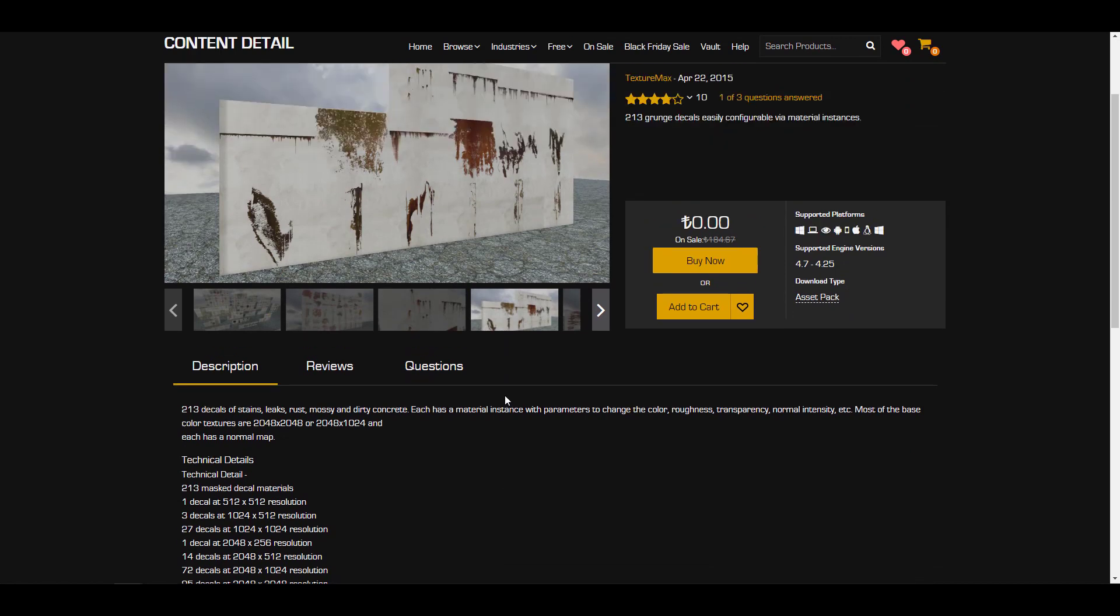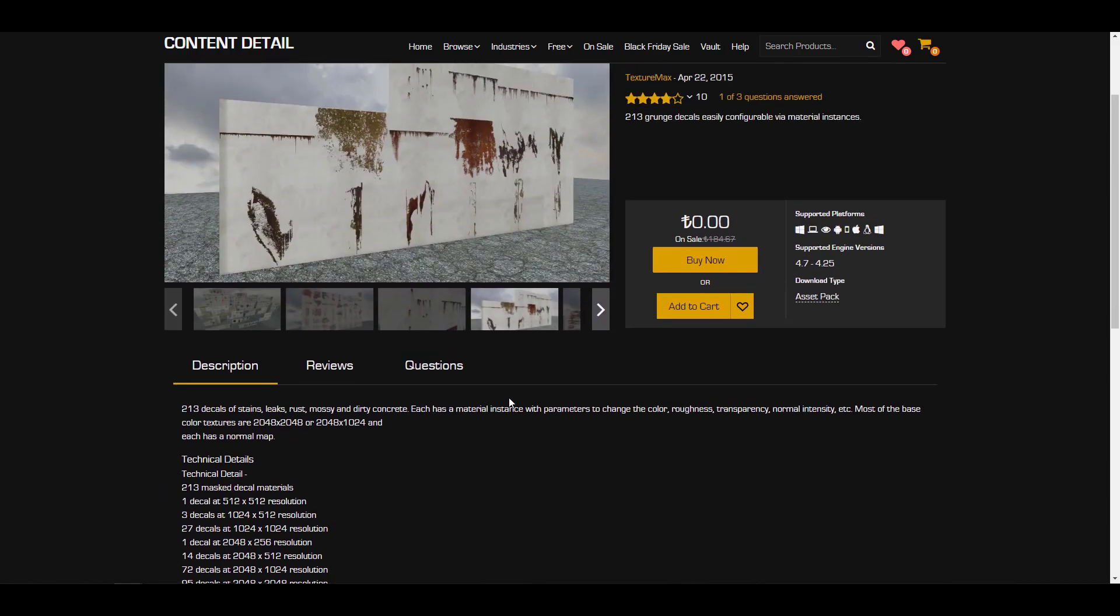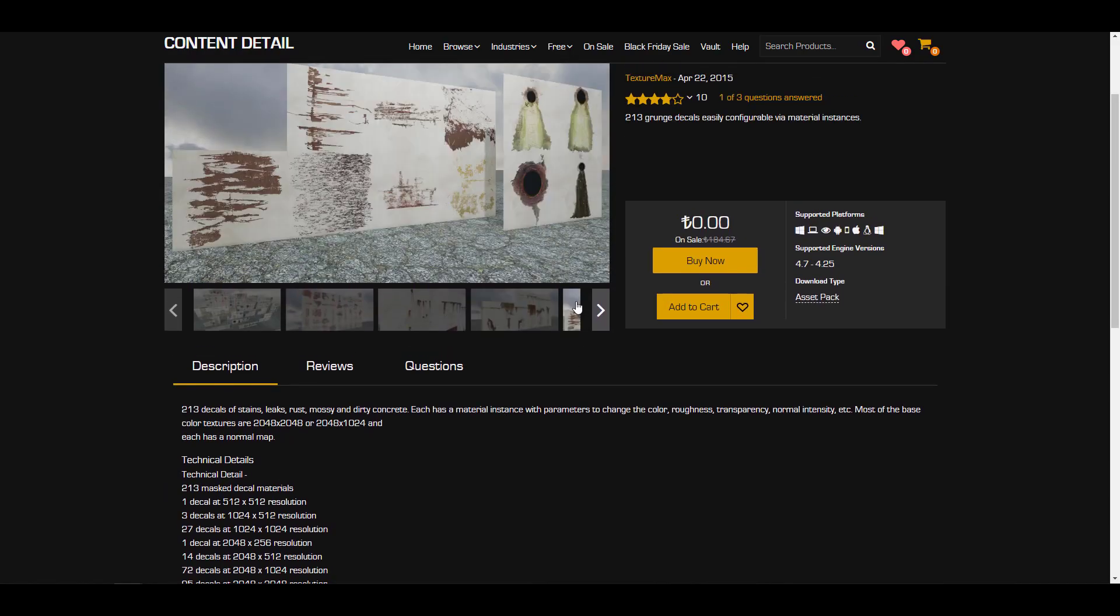It comes with a couple of technical details and the materials you'll be getting here range from 213 max decal materials. You have a long list of 2K and also 512 material resolution images that you can get from here. These are pretty nice.